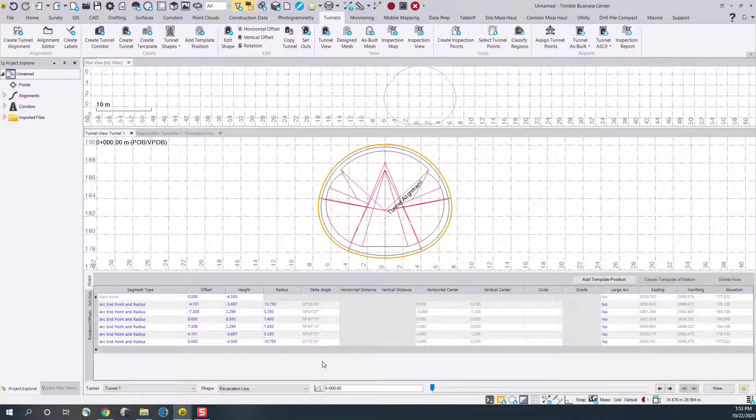This concludes a video demonstration of the new create shape from CAD command for the TBC tunneling module version 5.4.